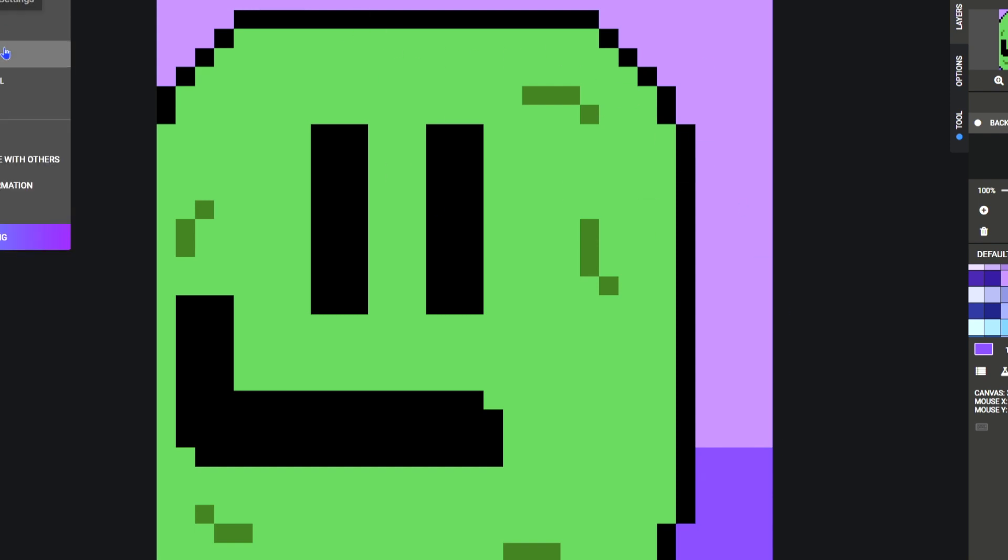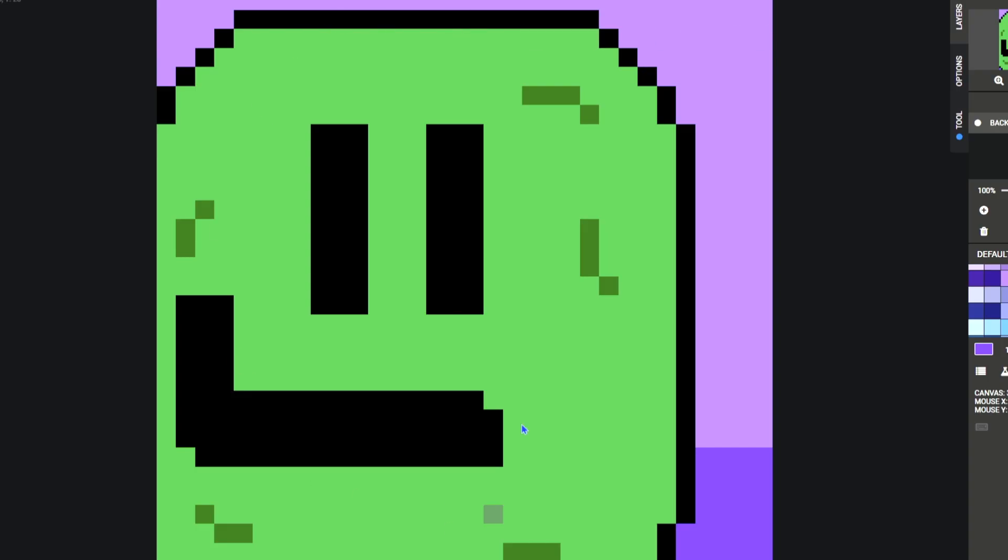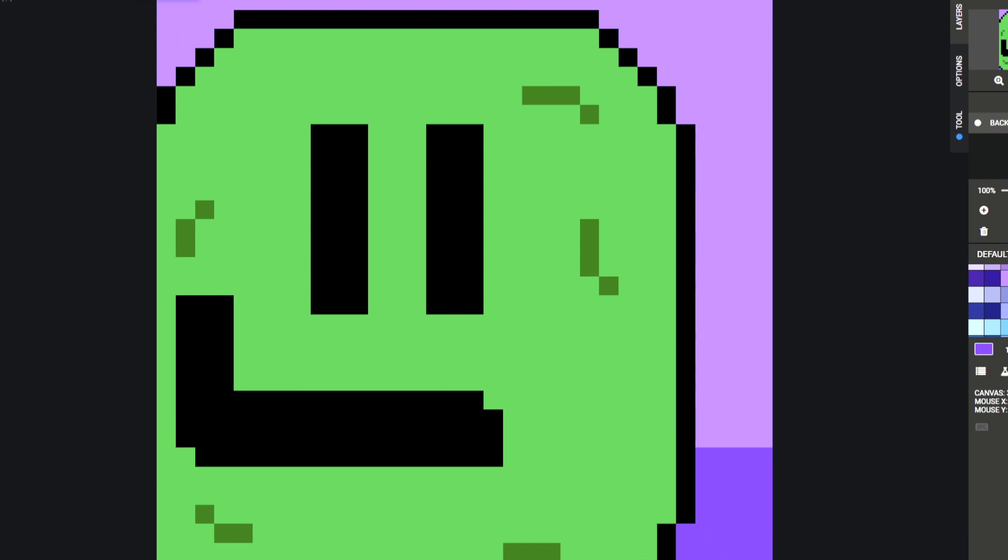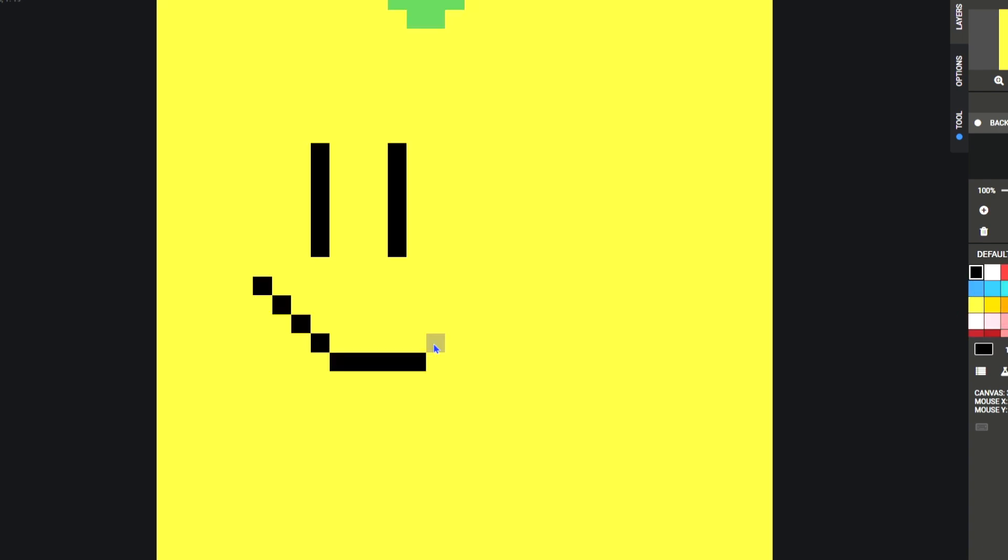This right here is a 32 by 32 area, so just keep that in mind. So how about we let Clay make what she wants?